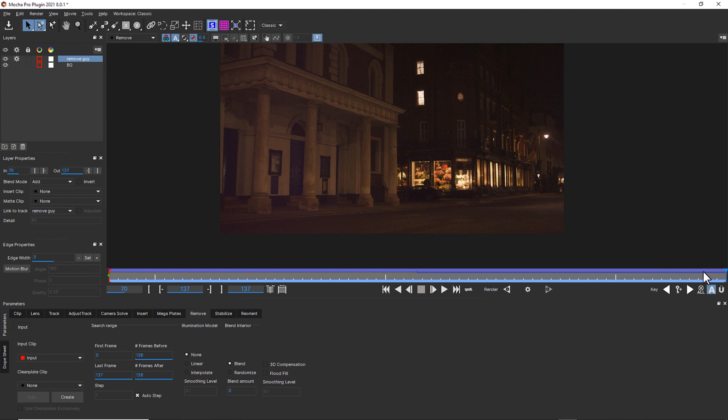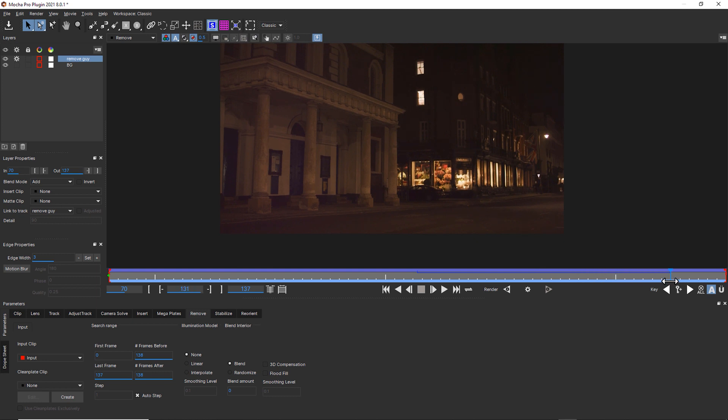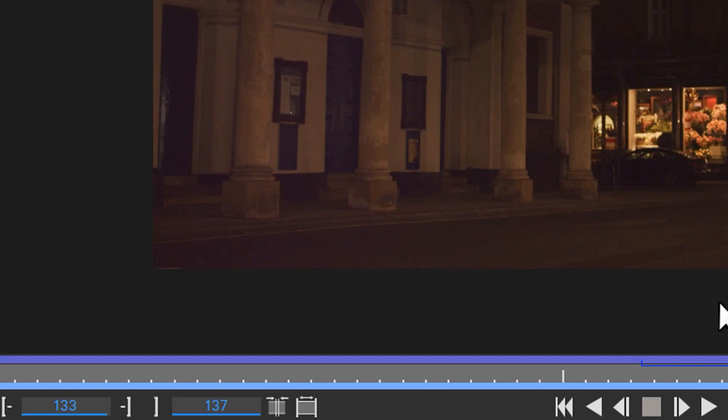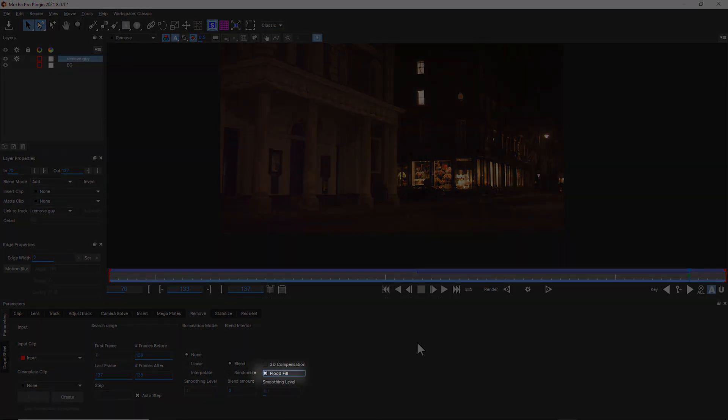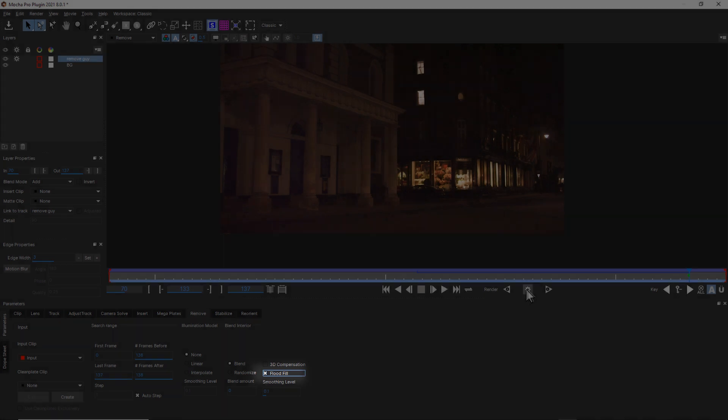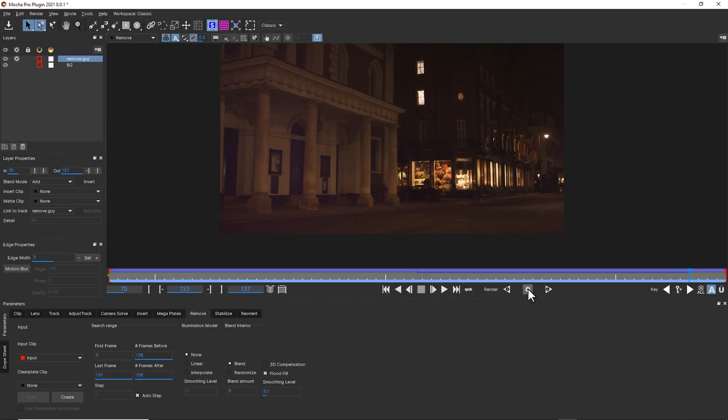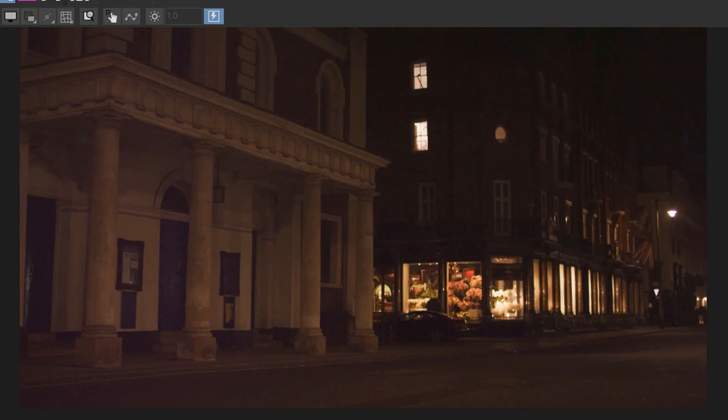You can see there's a couple of problems here. One of the problems is as the guy walks by towards the end, you see just a little bit of pixels because we just had a little bit of jitter and didn't have any pixels to replace those pixels with. We might get away with using flood fill to try to fix that.